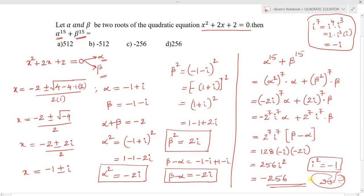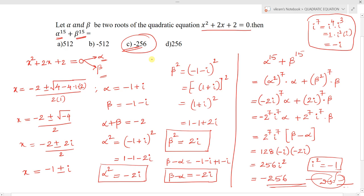In summary, when roots are given and we need to find higher powers, find alpha and beta first, then compute alpha² and beta². For alpha¹⁵ and beta¹⁵, rewrite as (alpha²)⁷ · alpha and (beta²)⁷ · beta, then simplify. Our answer is -256, so option C is correct.